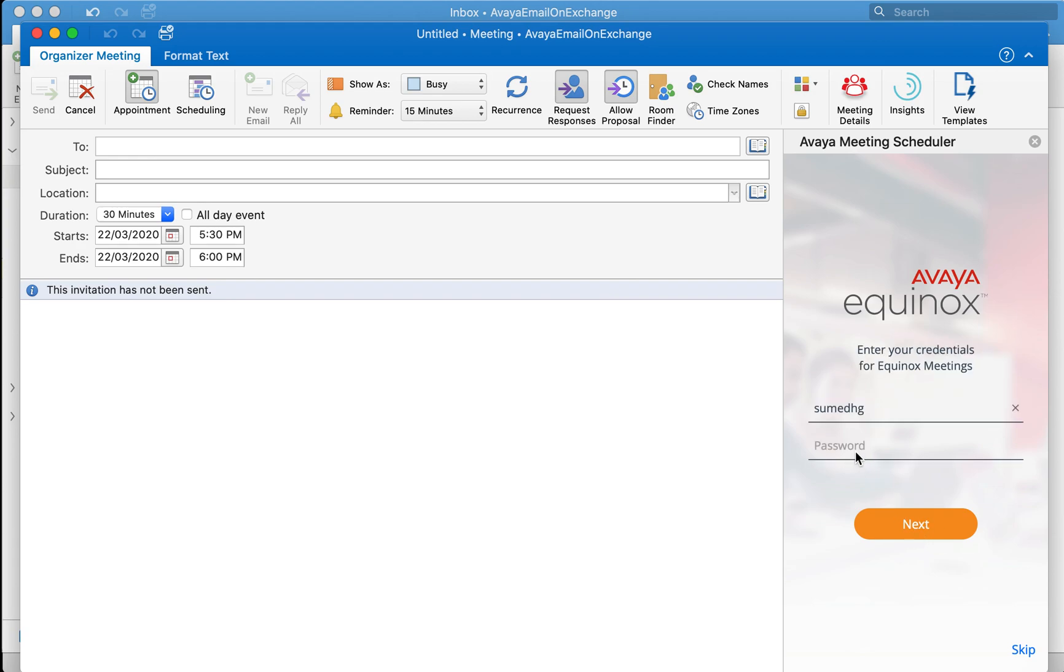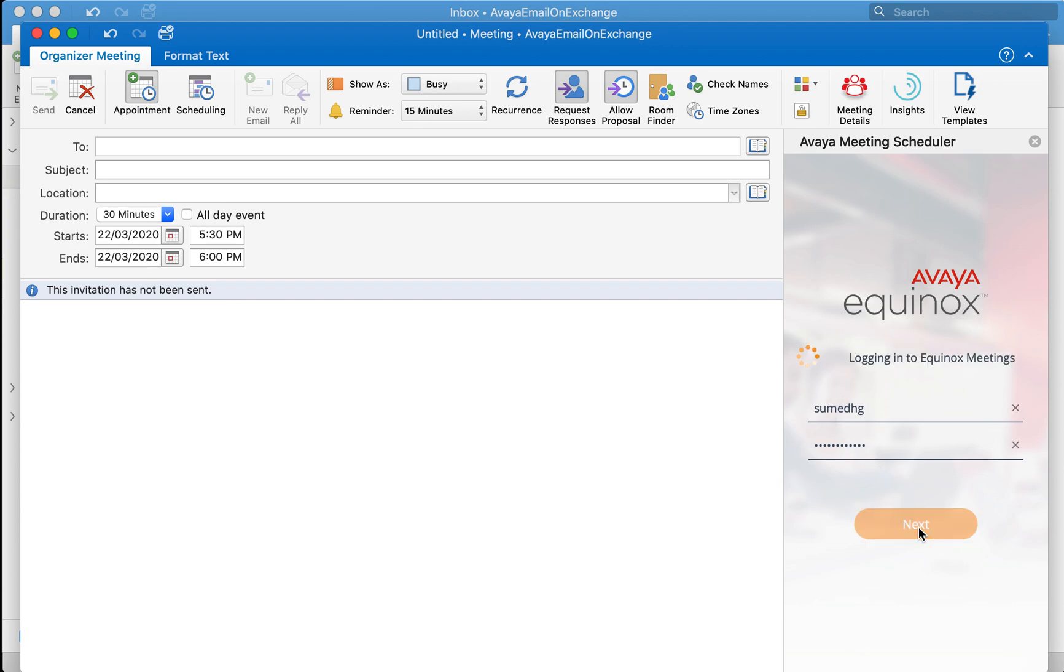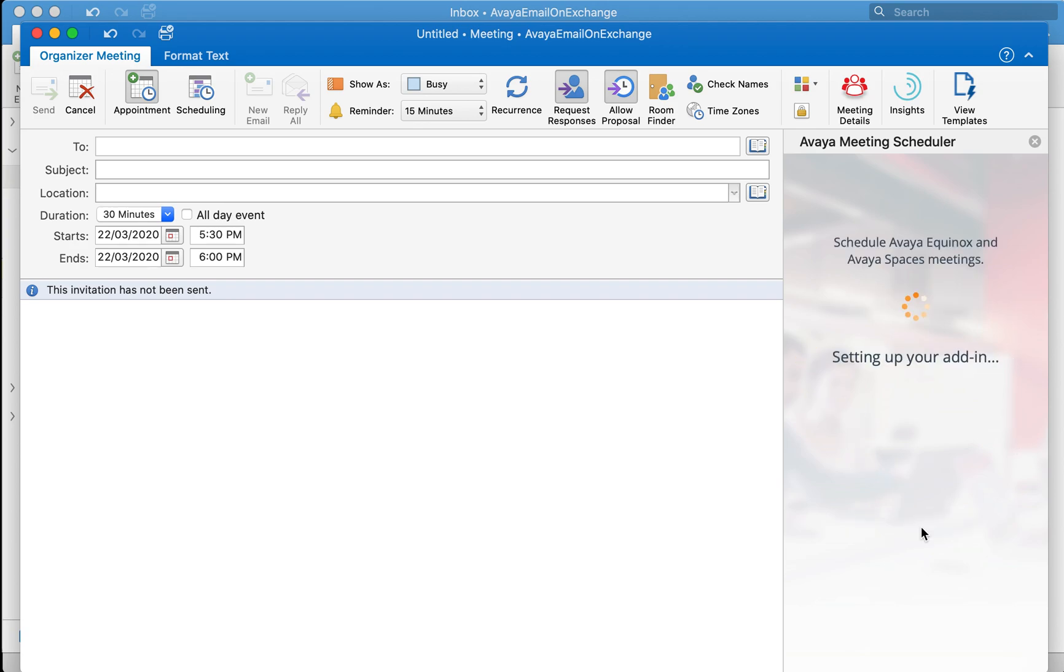Select Next. Only for the first time it will ask you for login and this particular step is applicable to Avaya ix workplaces in case if you're using it along with your spaces. If not this step won't be asked. Click on Next.